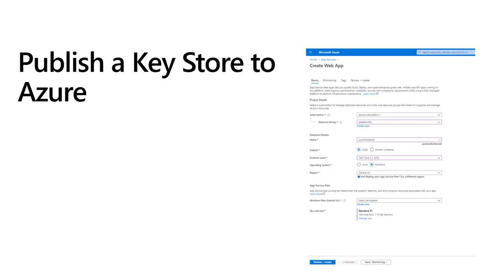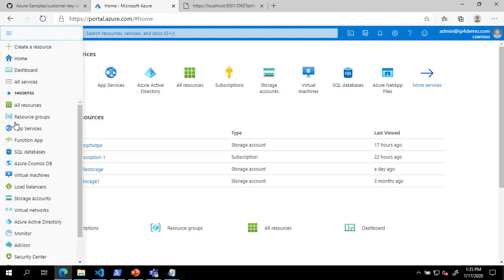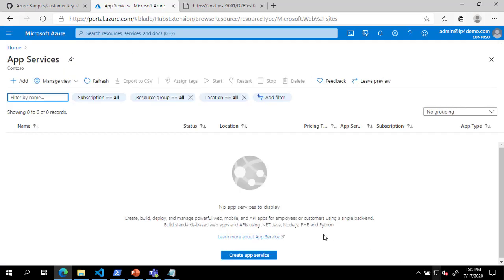We will now publish the key store to an Azure App Service. This could also be published to an on-premises web server if desired. In the Azure portal, we will click on the menu and select App Services. Click the Create App Service button to create a new app service.